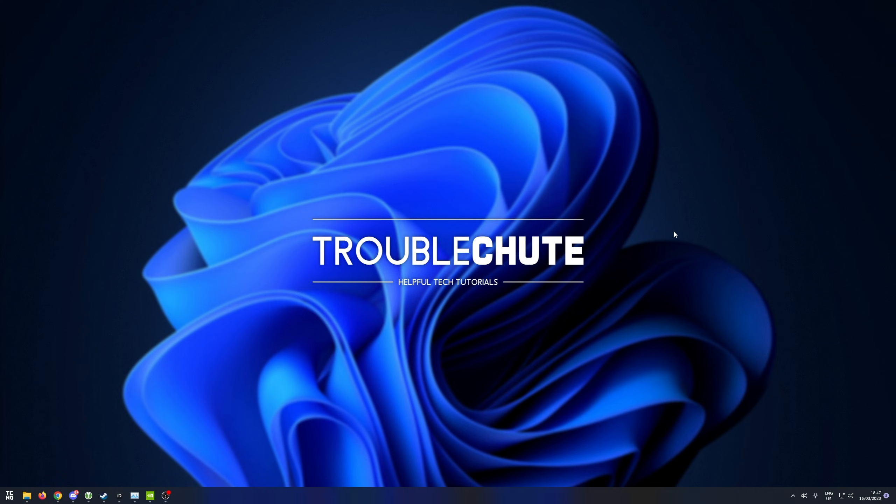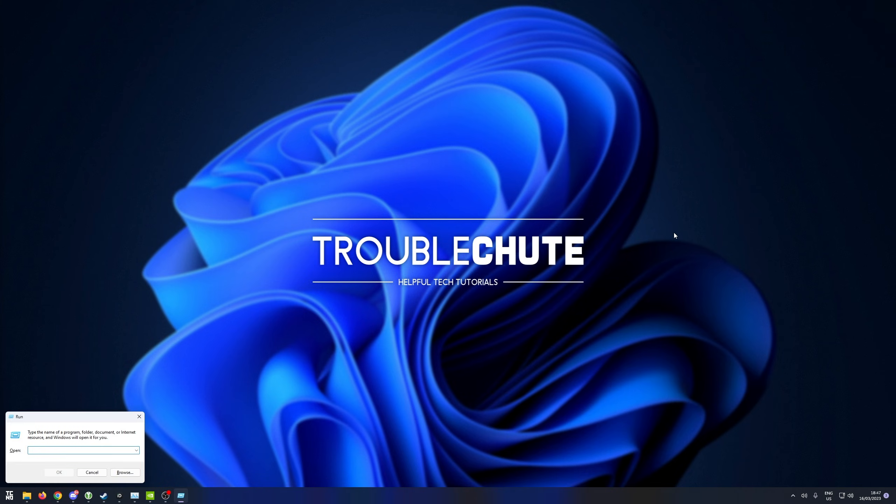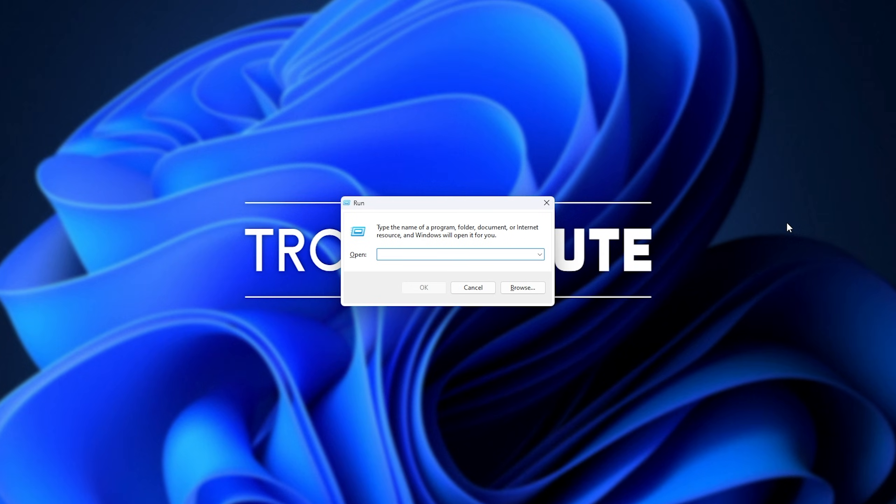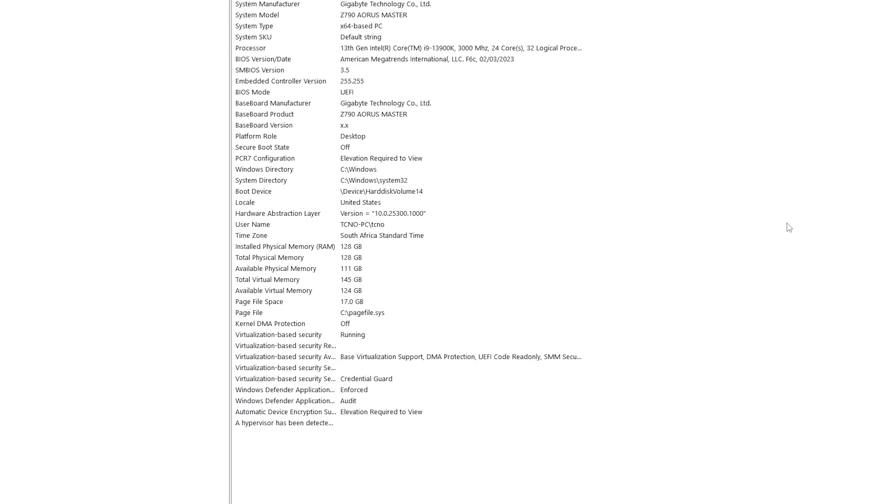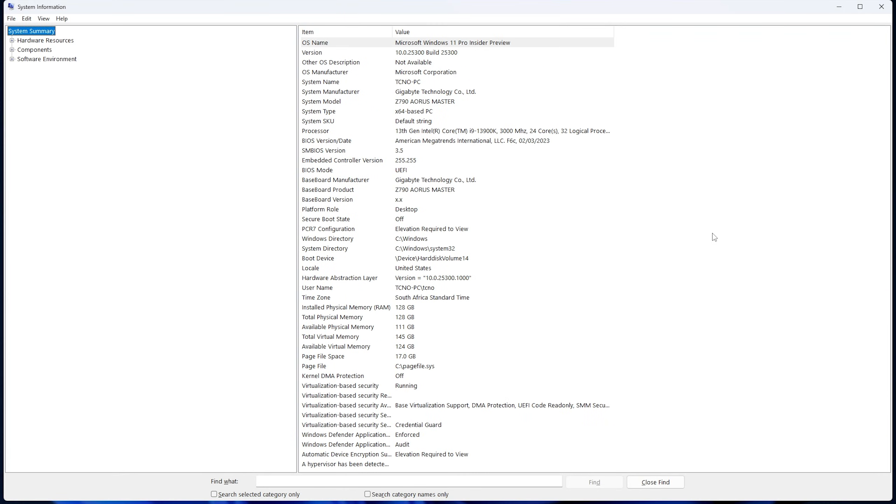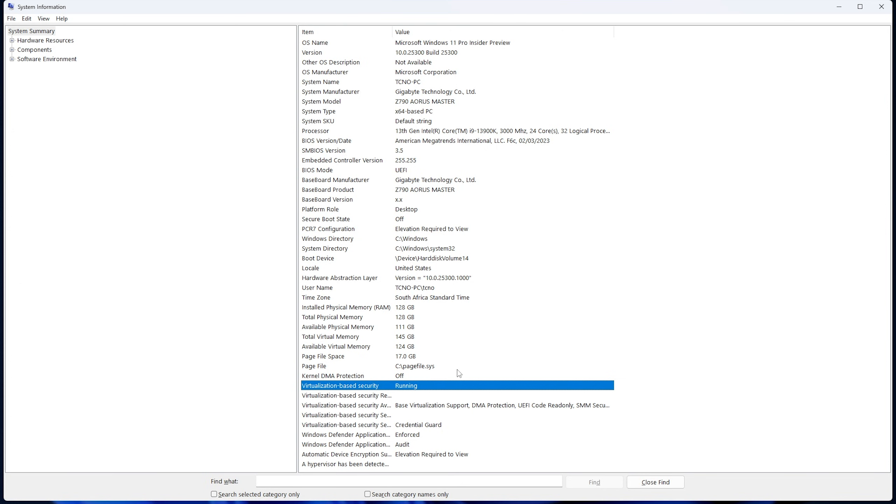Well, what you need to do is hold start and press R and inside of here, type in msinfo32 and hit enter. This will open up system information. We'll scroll down and look for virtualization based security. If you see that it's currently running, VBS is enabled and currently running on your computer.